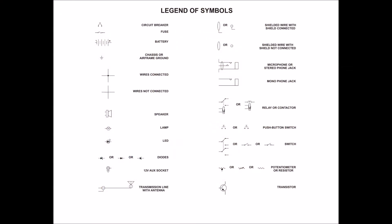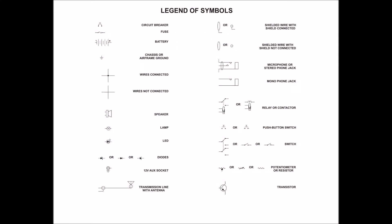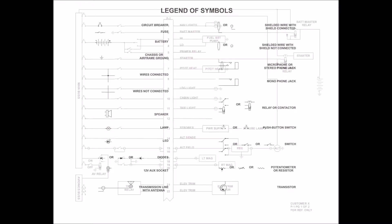When you receive a manual from Aerotronics with your wiring diagrams, one of the first pages you're going to find is this Legend of Symbols page. This simply points out all of the different symbols you will see on our wiring diagrams and explains what they are.